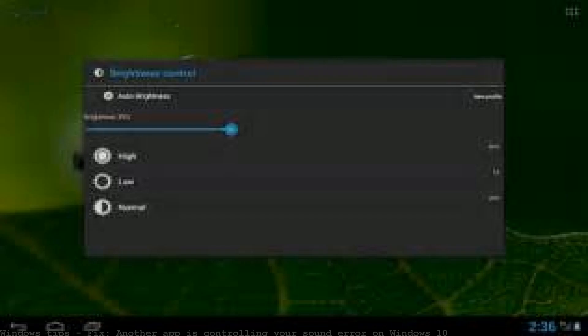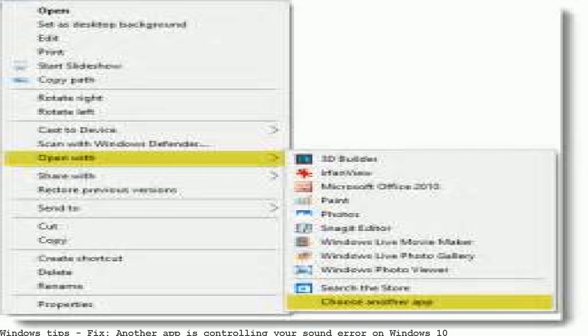Another app is controlling your sound right now. To listen here, close that app and try again. The issue is that an application is seizing exclusive control.